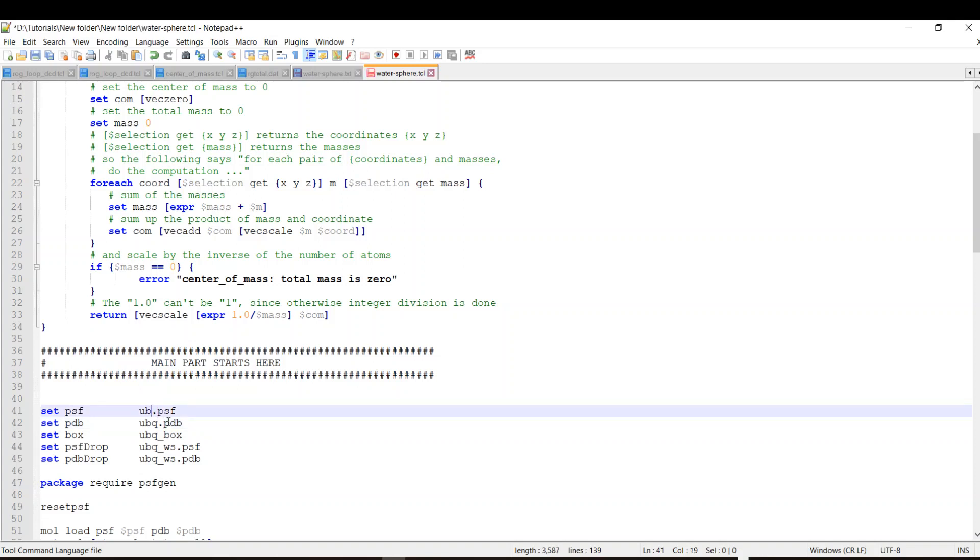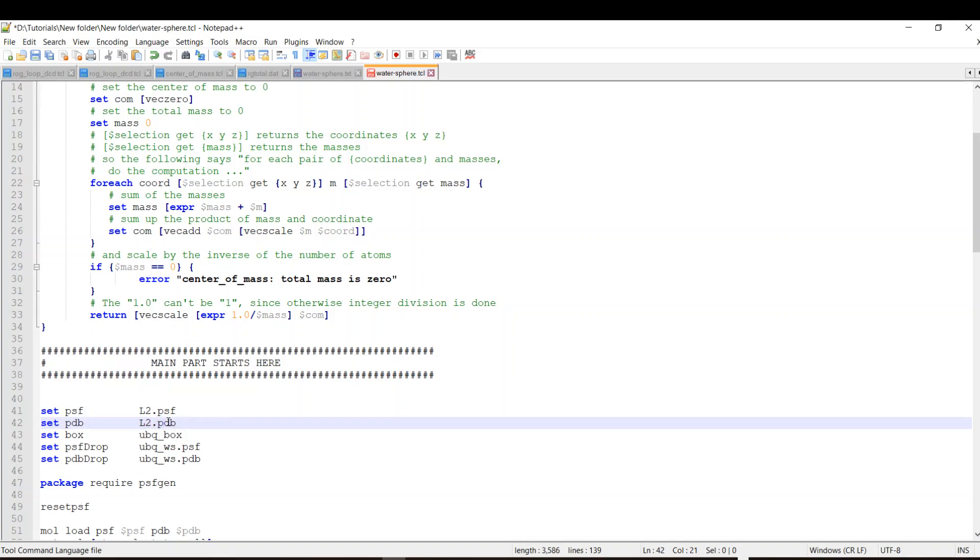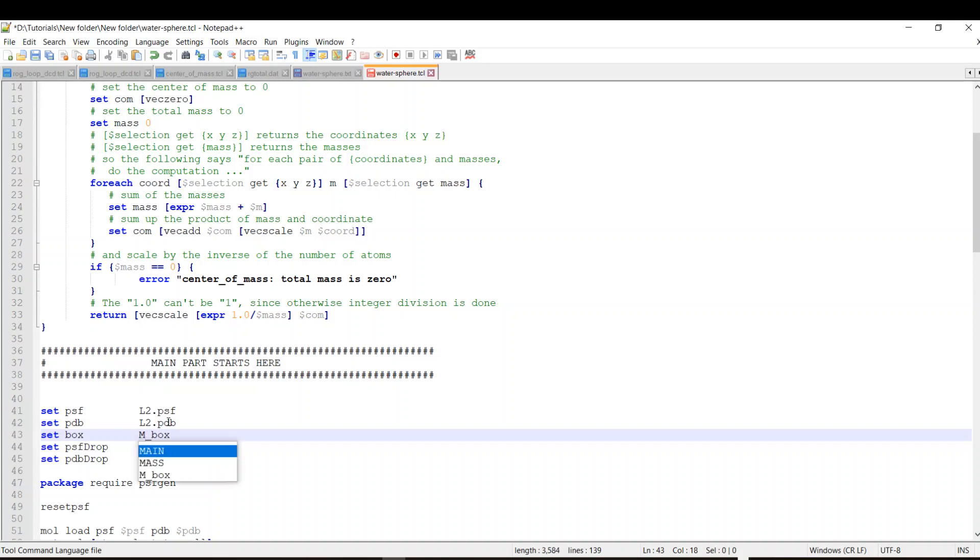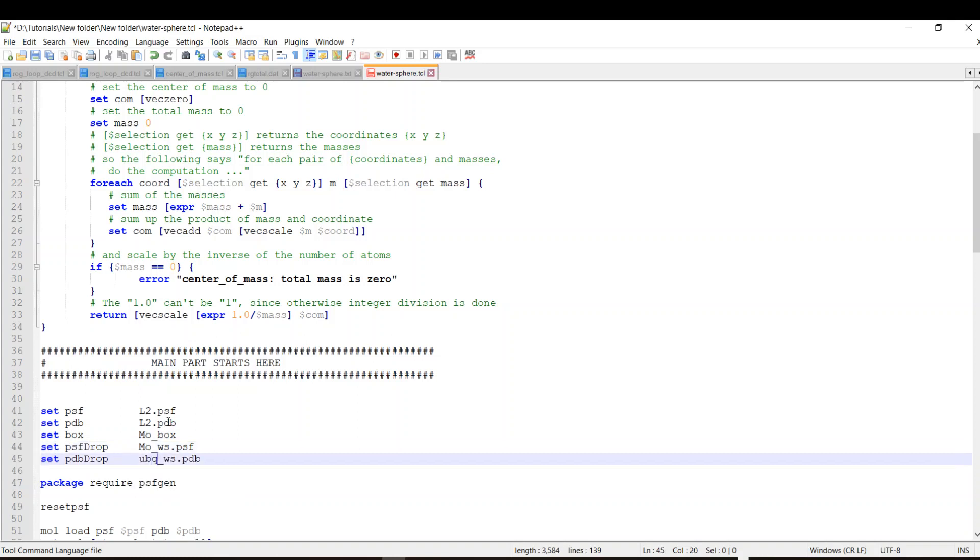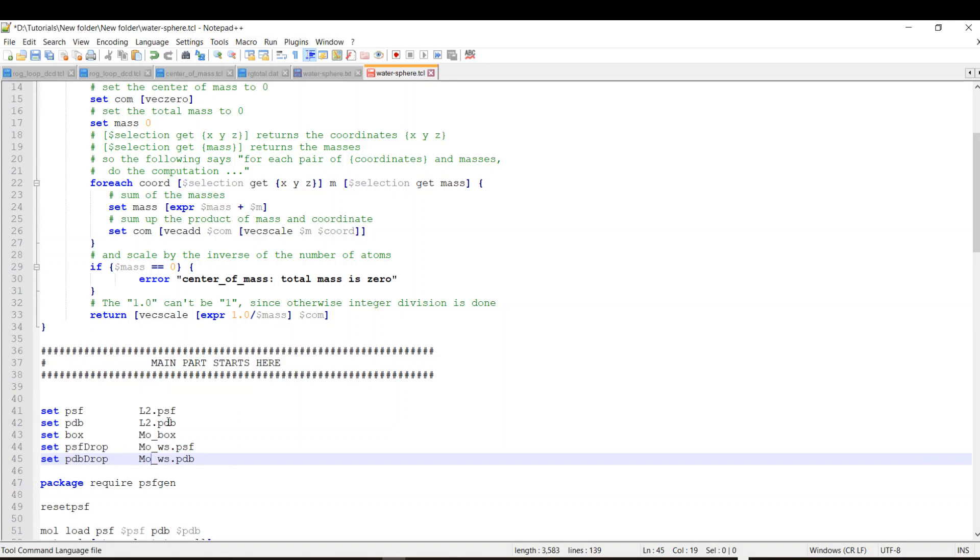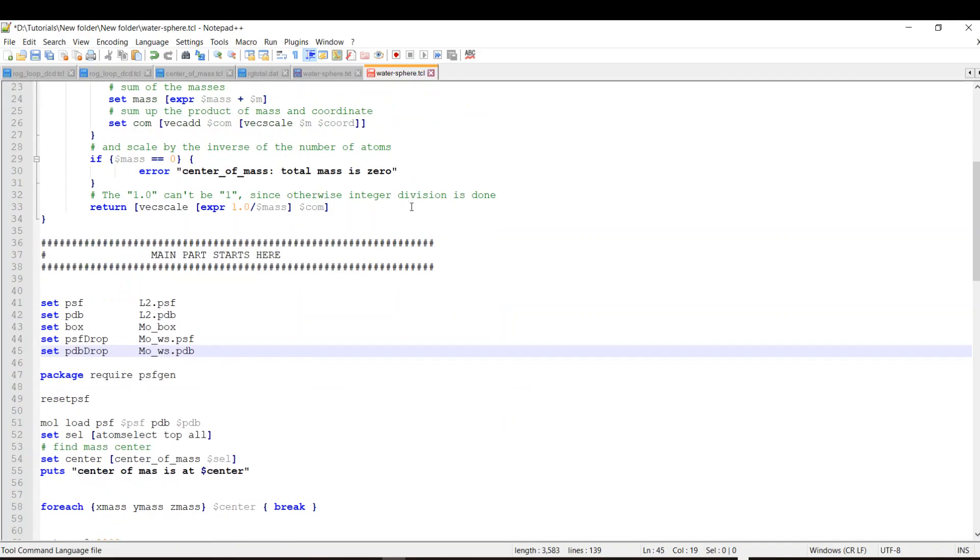So I should change this to L2.pdb, and I will set the box to more water sphere.psf and more water sphere.pdb. This will give you the pdb and psf of your system so you're going to minimize and equilibrate and run your simulation. So I will save it.